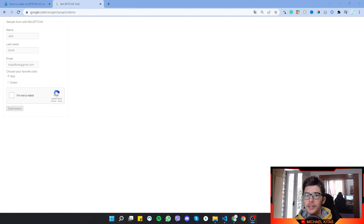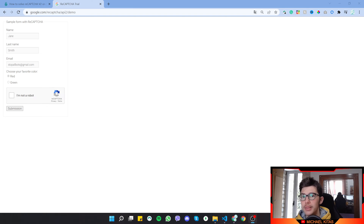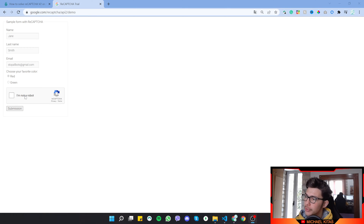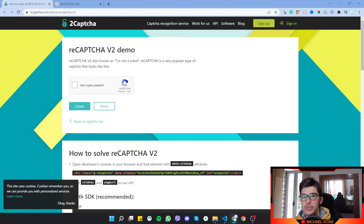Hello everyone, my name is Michael and welcome back to the fourth episode of this Selenium tutorial series. In this episode we will see how we can solve reCAPTCHA using the 2Captcha API.